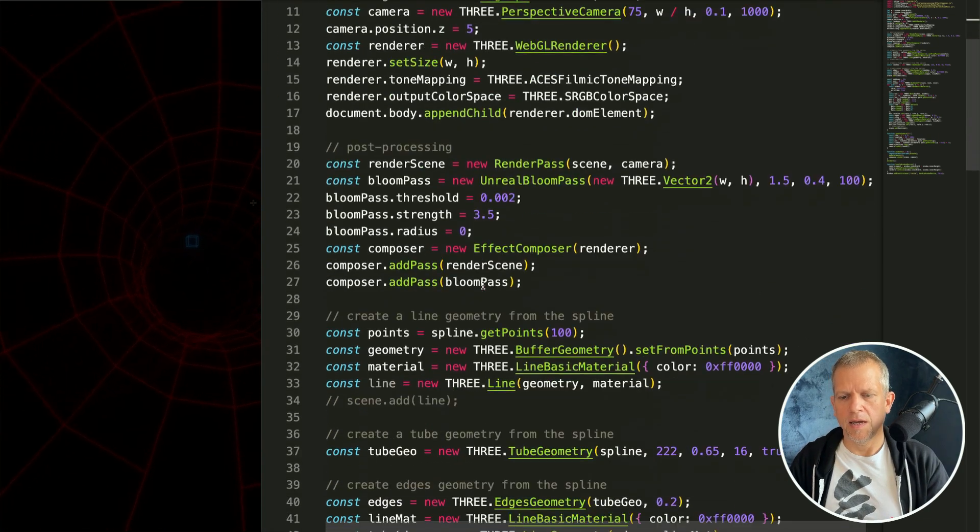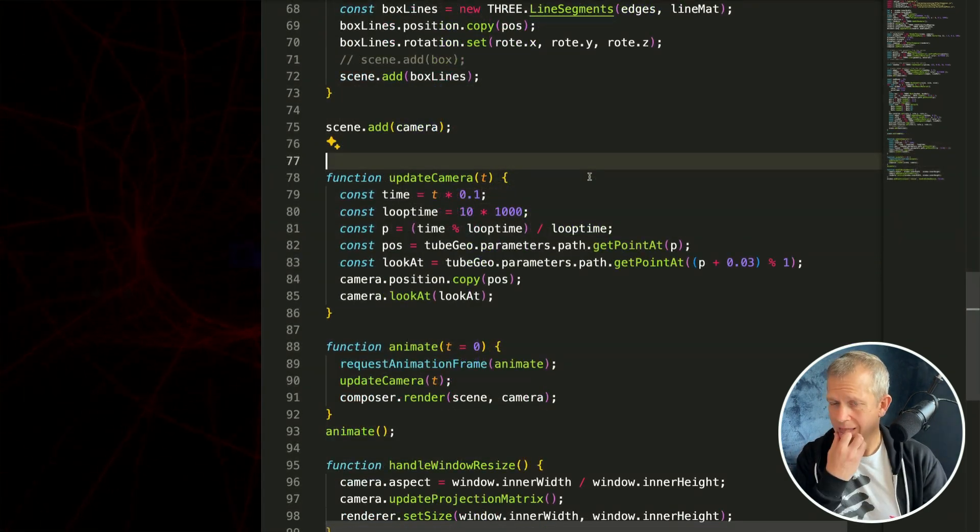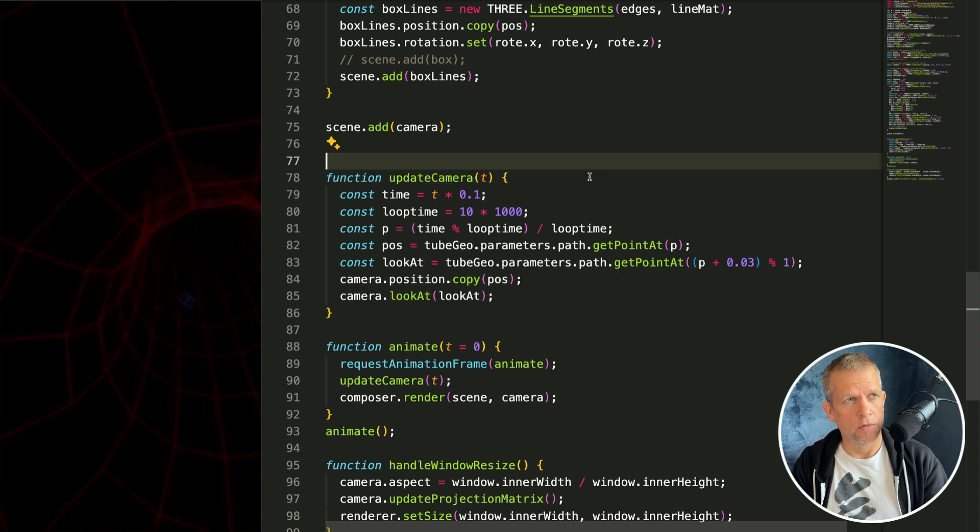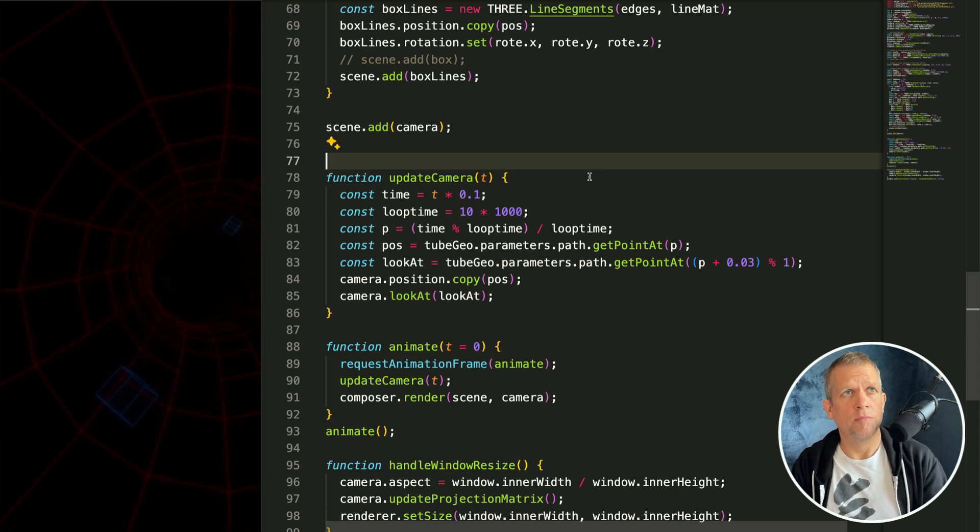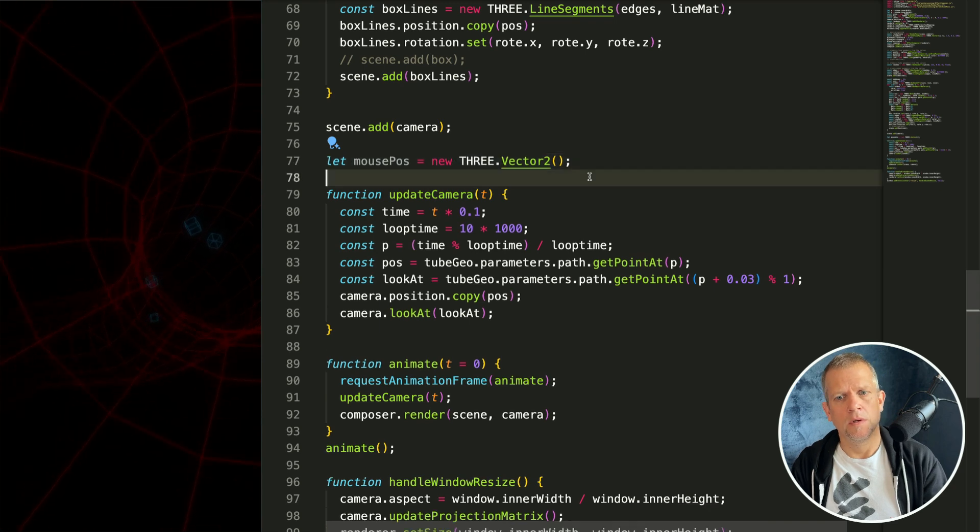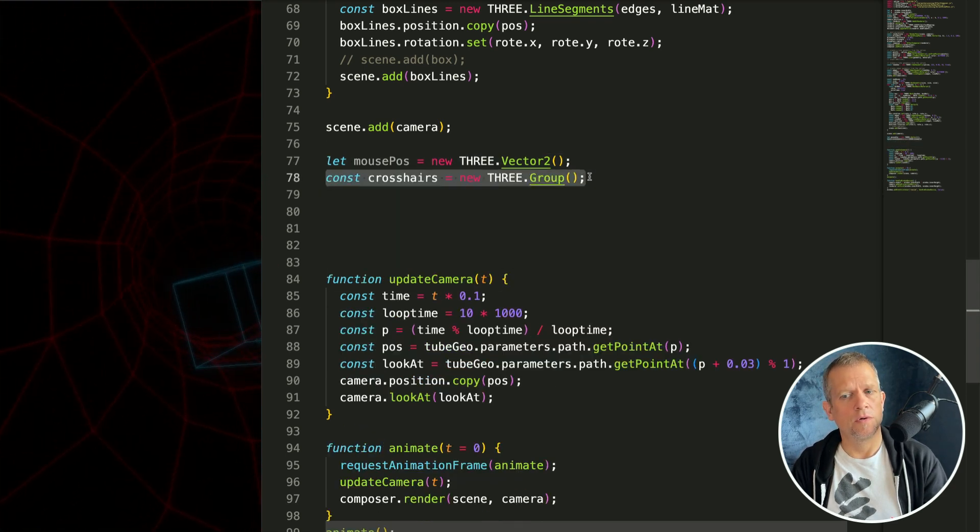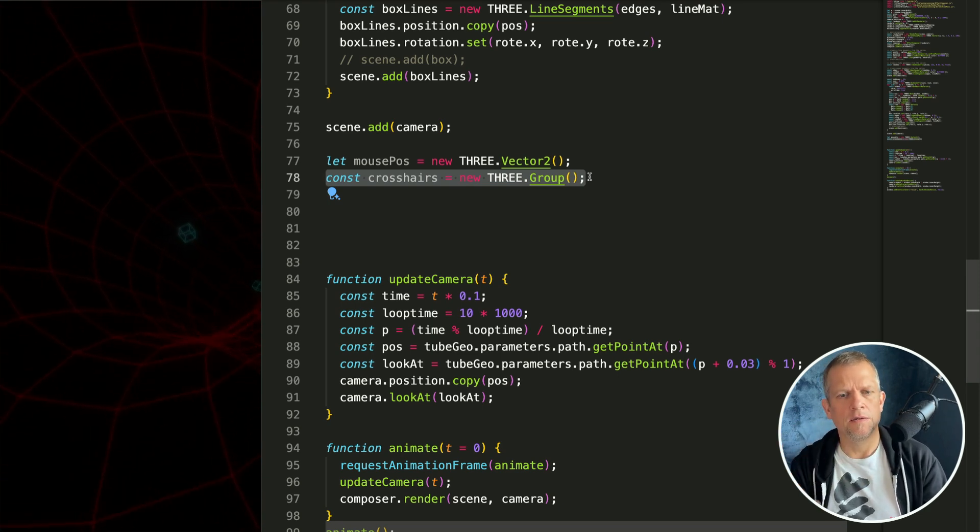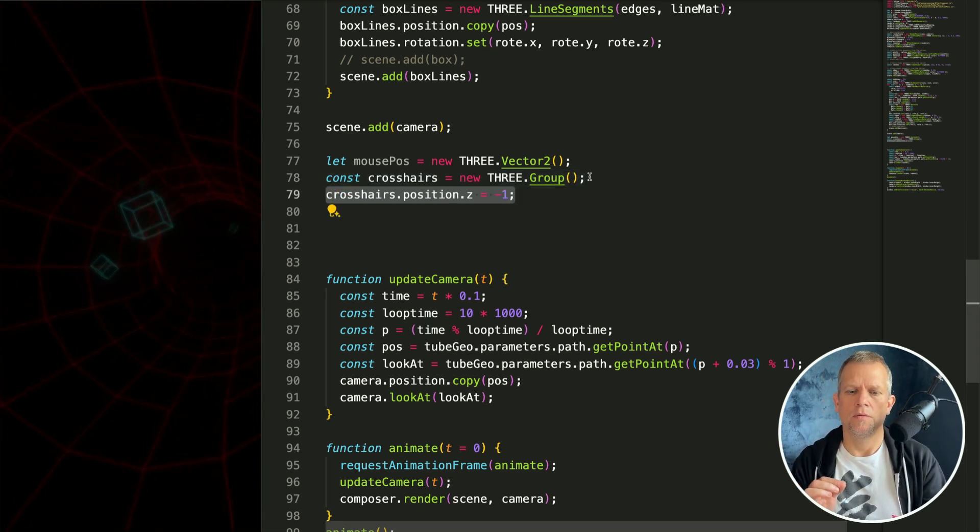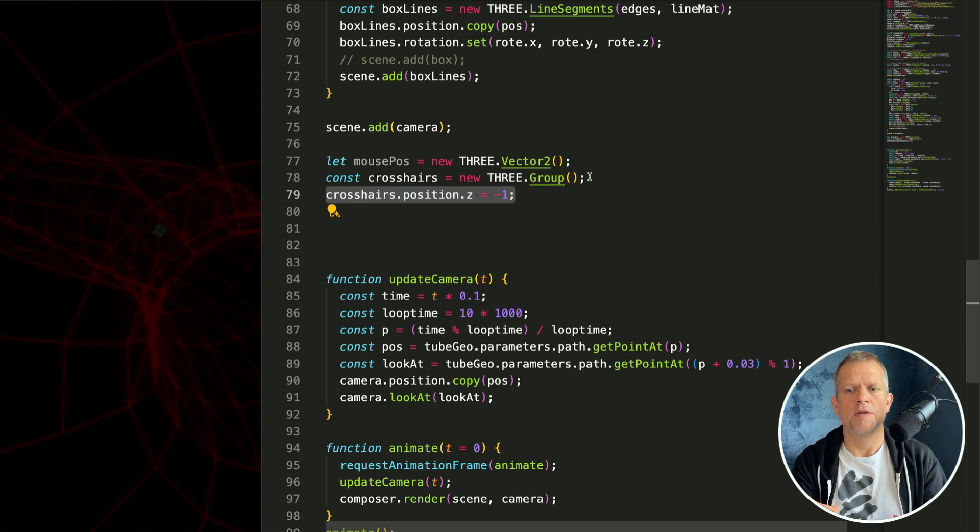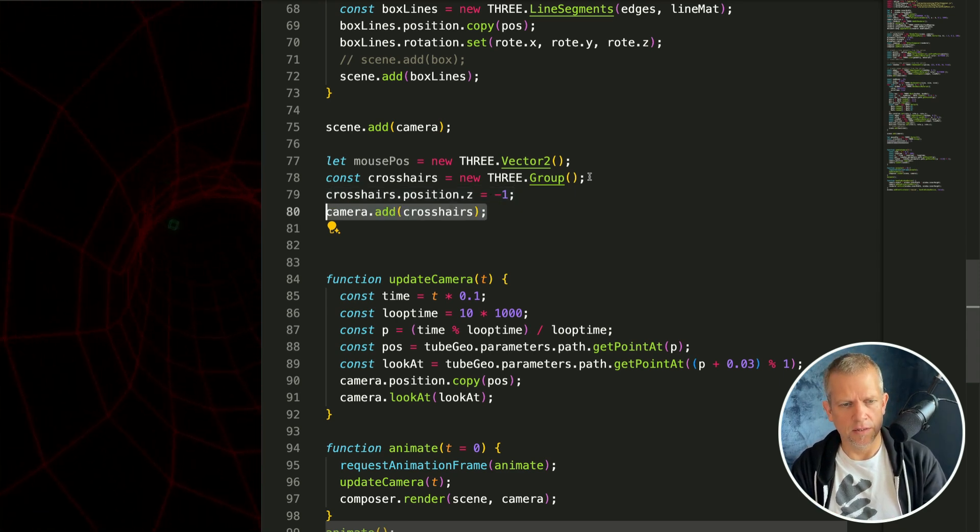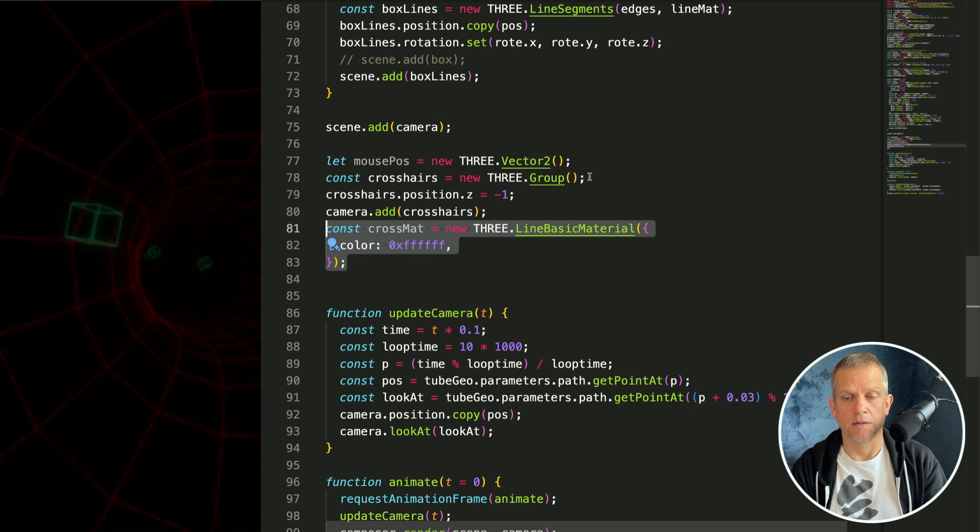Let's add the crosshairs below the boxes. The first thing I'd like to do is to create a vector that's going to store the mouse position. That's a vector 2. Then I want to create a group to hold the crosshairs geometry. They're just going to be four lines that I draw from scratch. I'm going to set it to one unit in front of the camera and then add it to the camera. Not adding it to the scene. You'll see why in a minute.